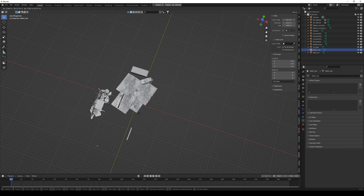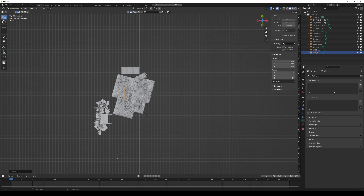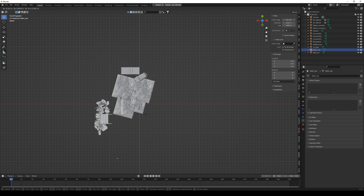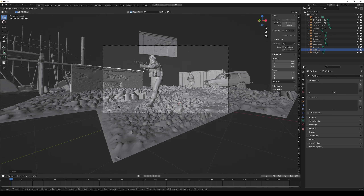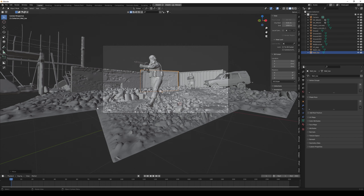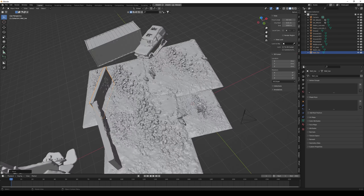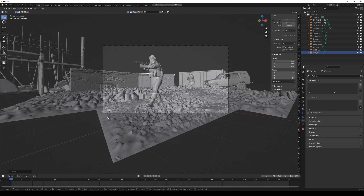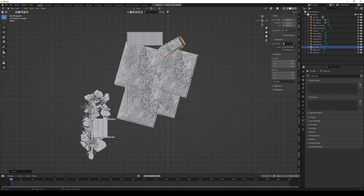I add the walls to give the feeling of old buildings left standing after the apocalypse. Press G to grab them, and if you press G then X or Y you can move them in a locked direction, which can be useful. I'm just picking them up and moving them around. The car still isn't right so I keep adjusting it.